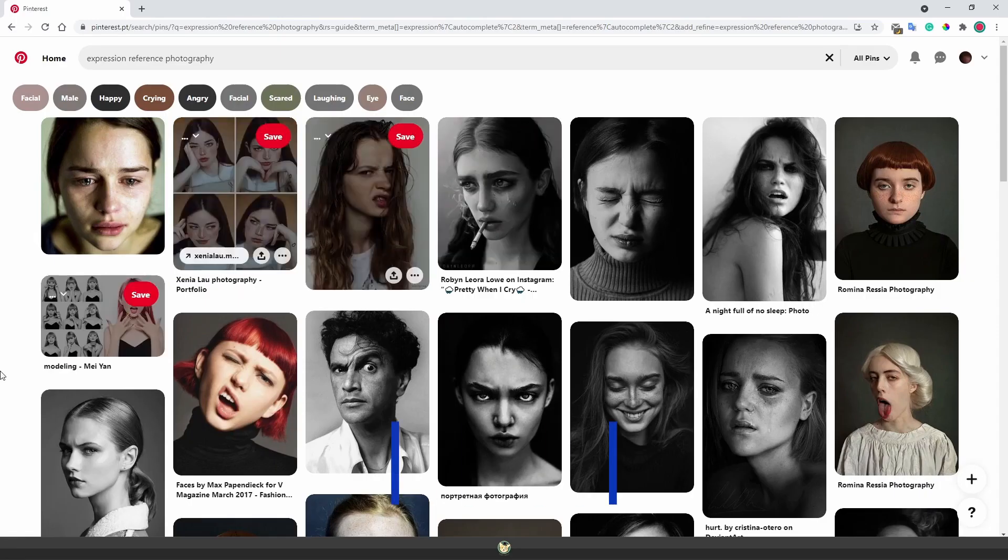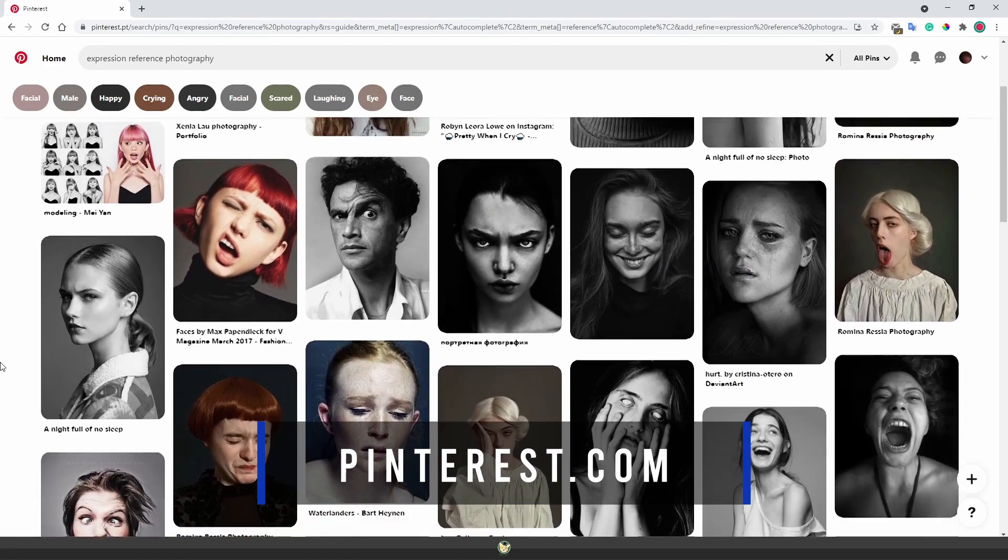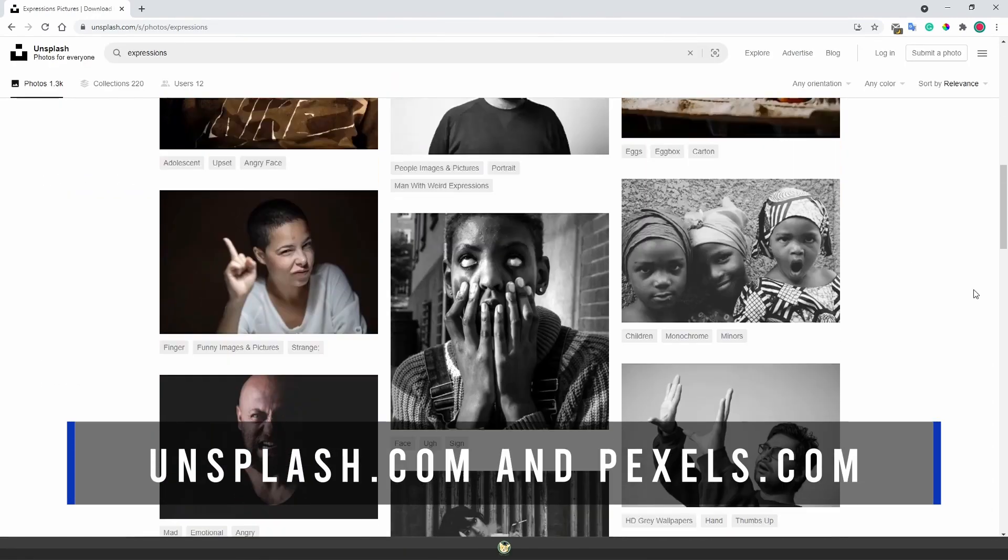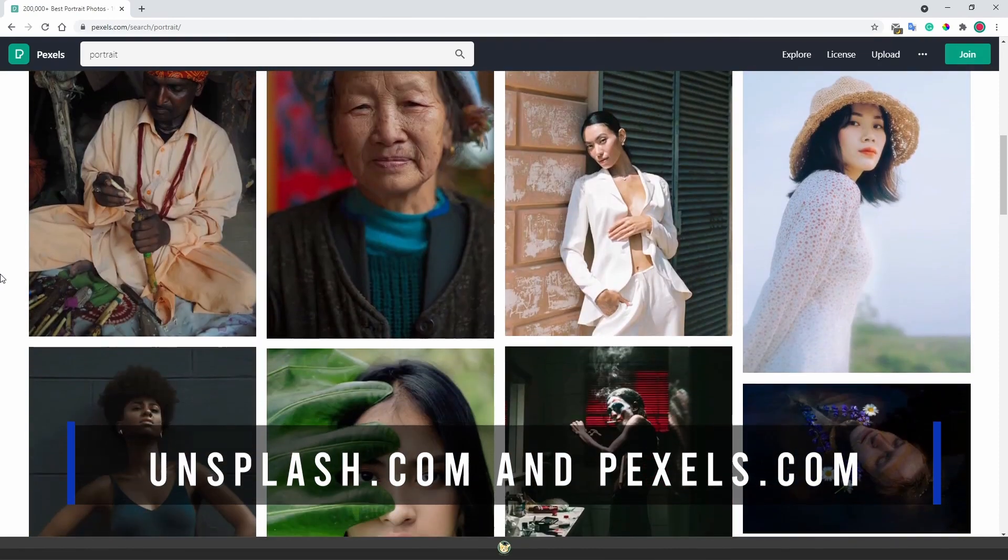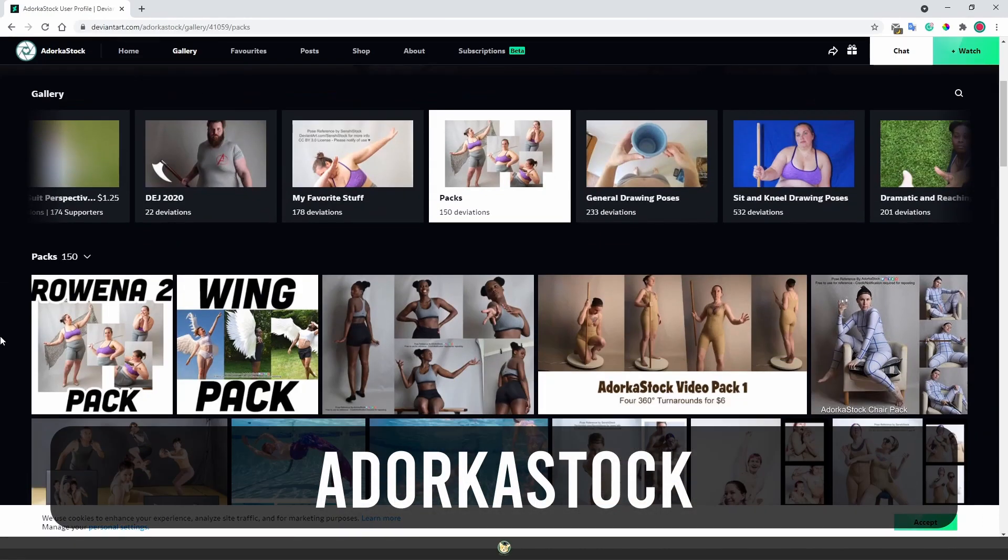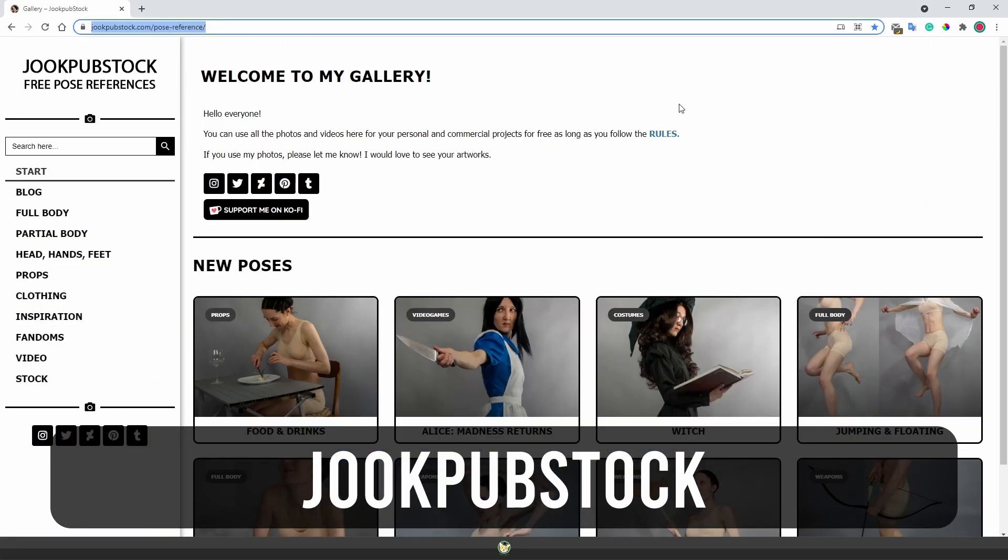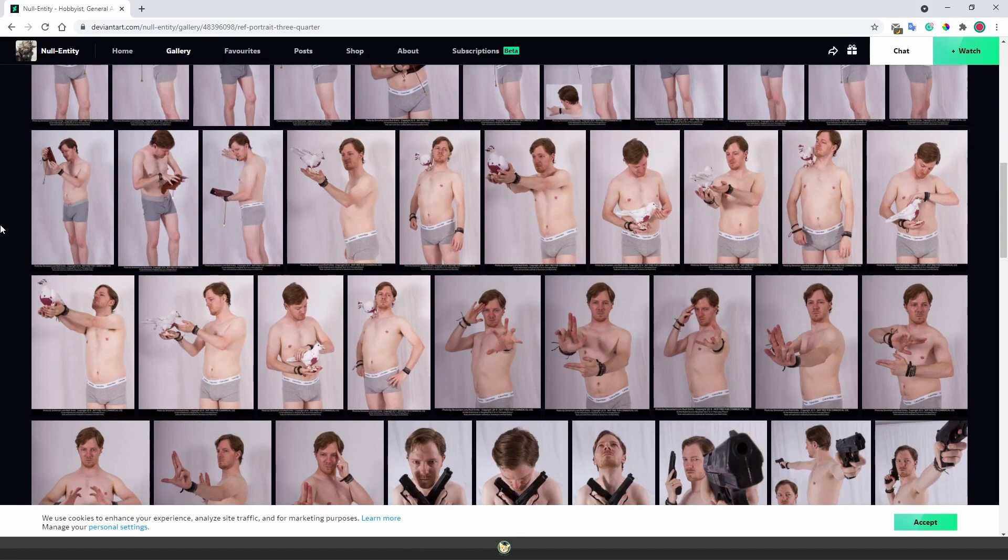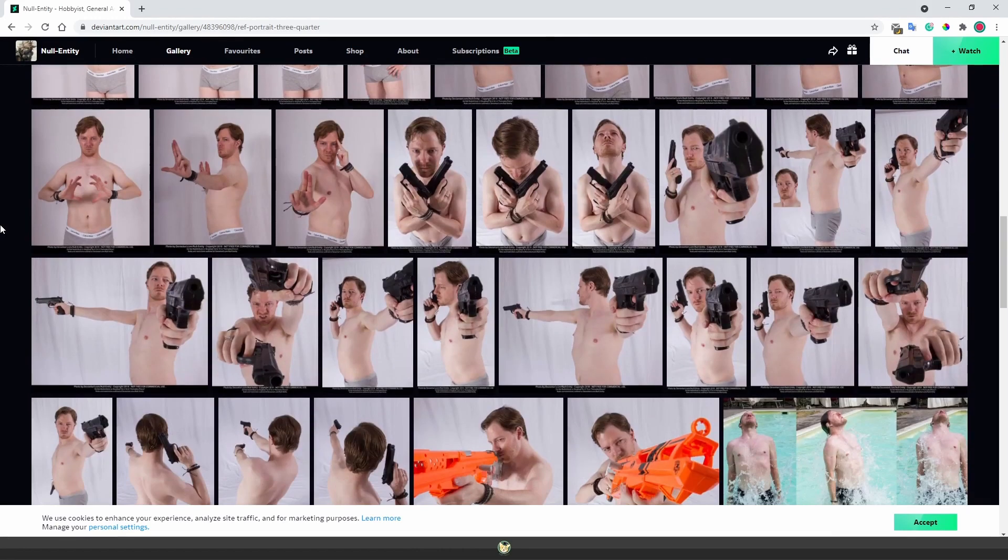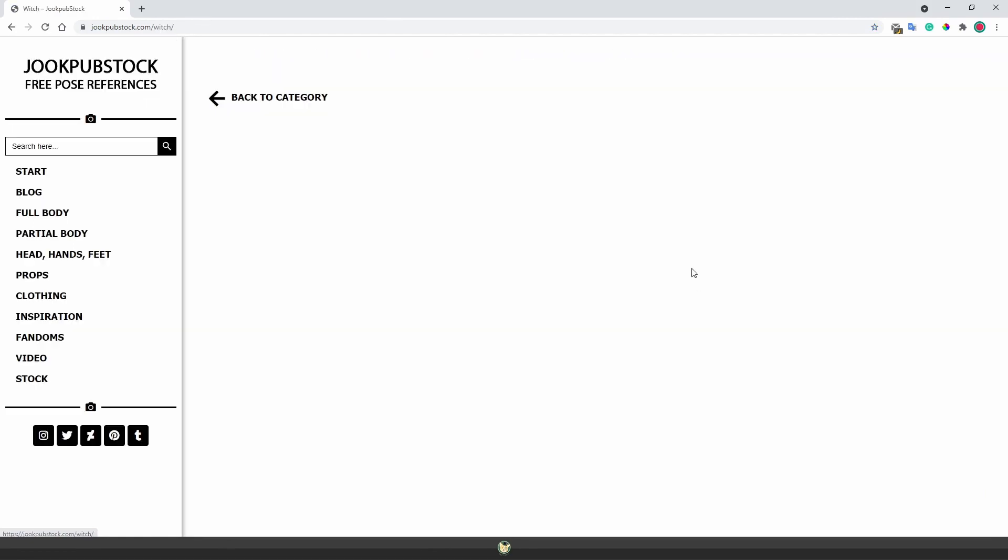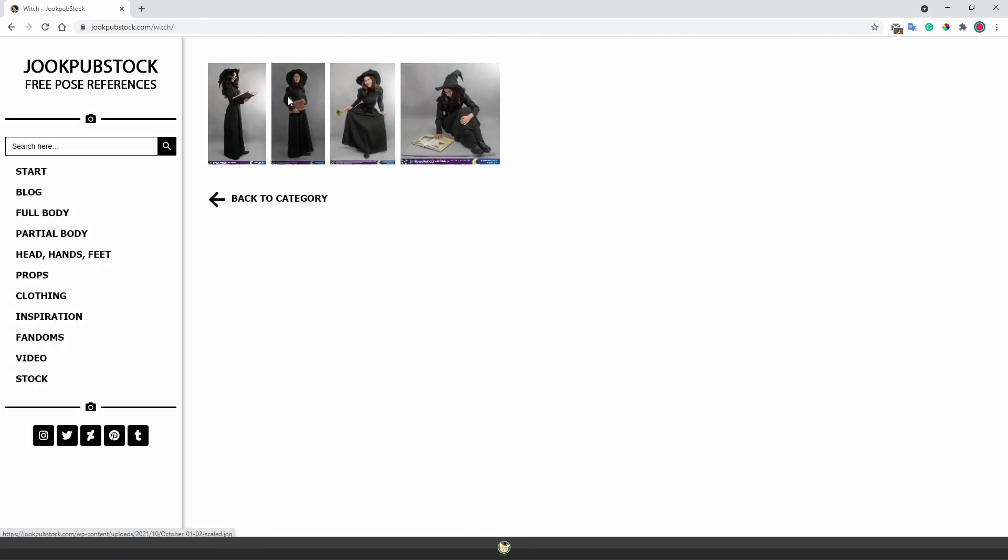You can go to places like Pinterest.com, free stock photo websites like Unsplash.com and Pexels.com. You can also look up stock models such as Adorka stock, Jukepub stock or Null entity stock. These last examples are perfect since these models will take pose references specifically for artists. So anything you need, you'll probably find it with awesome quality.